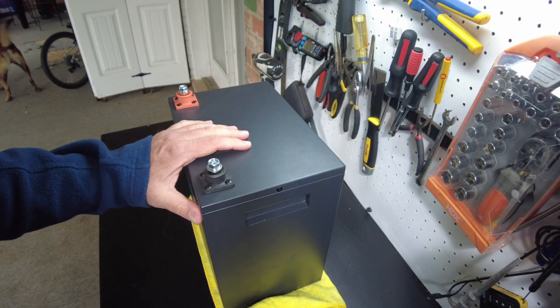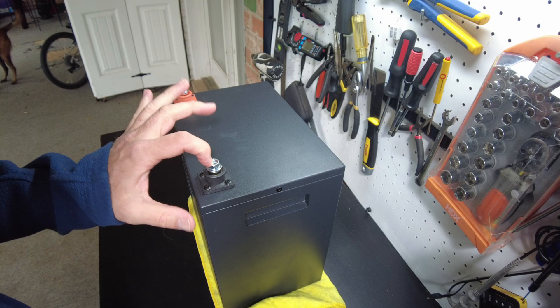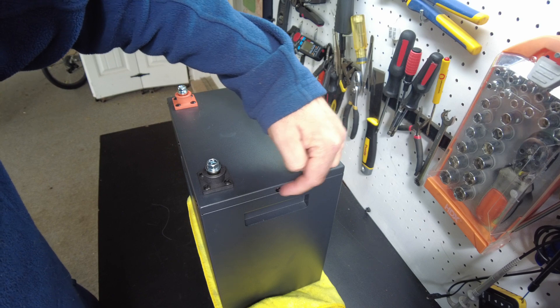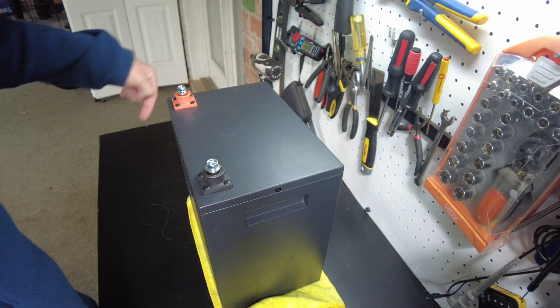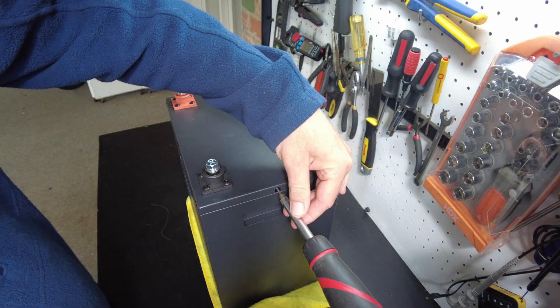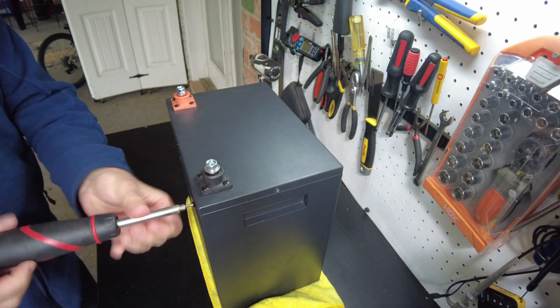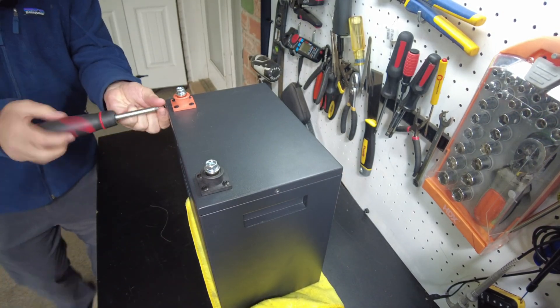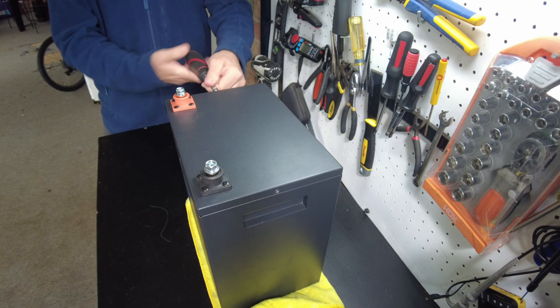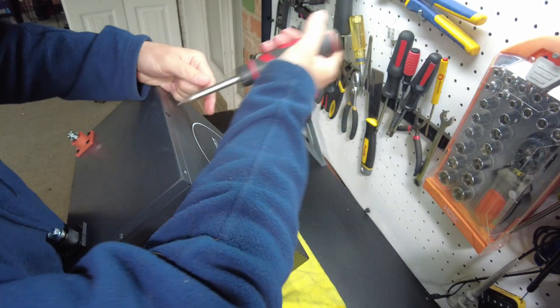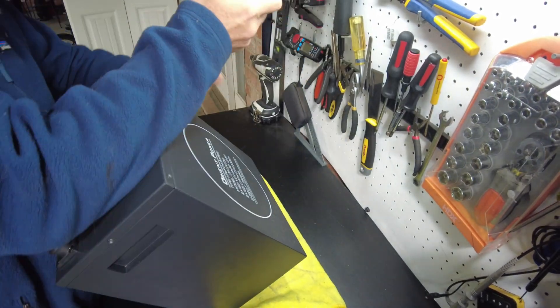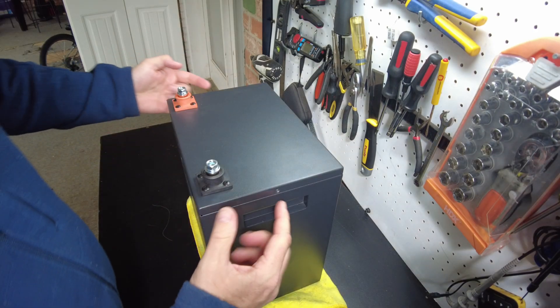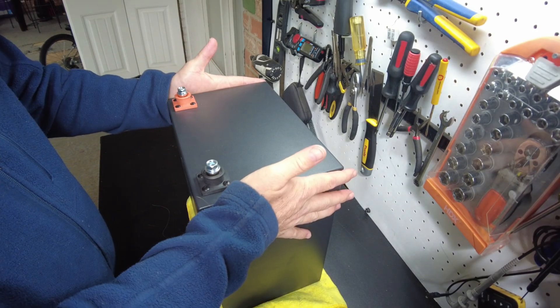All right, so let's open this thing up and see what's on the inside. We have screws all around the edge here and we're going to remove those now. All right, so we got all the screws removed. Let's take a peek.